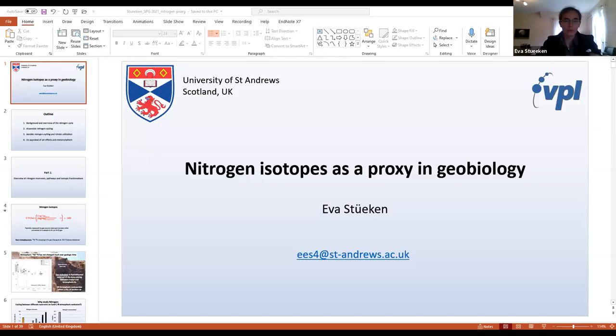Thanks a lot for the invitation and for the opportunity to share some of this work. I'm trying to give you a bit of a background about nitrogen isotopes as a proxy in geobiology. I hope the information is useful, but please feel free to ask if something is missing or you're curious about something — feel free to interrupt me or email me at any point.